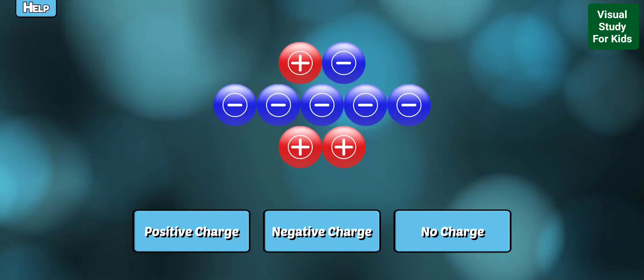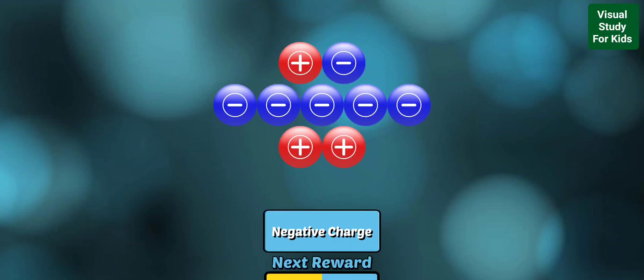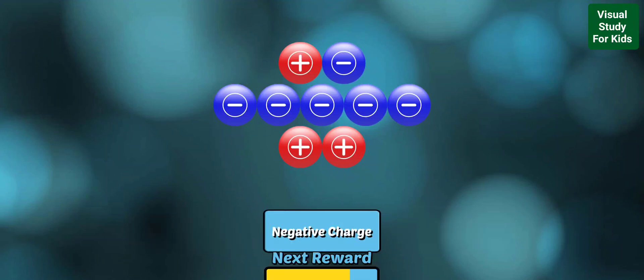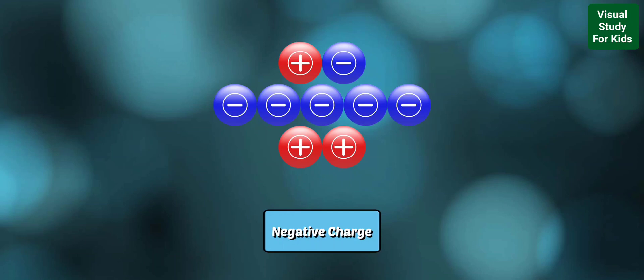Does this show a positive charge, negative charge, or no charge? Yes! This object has more negative charges than positive, so its electrical charge is negative.